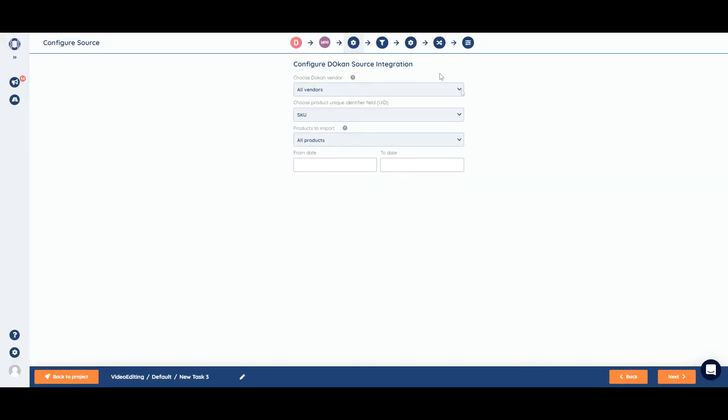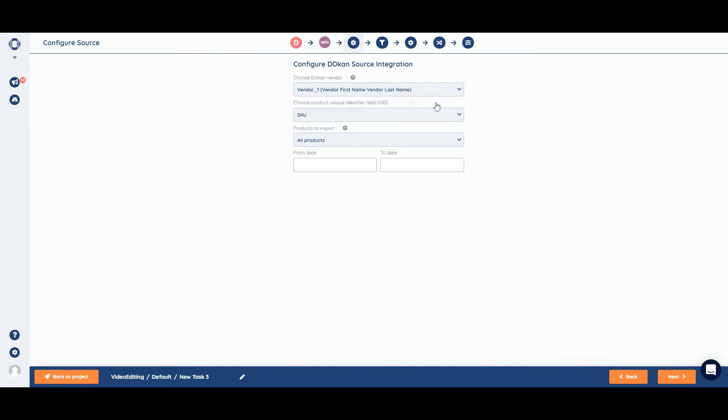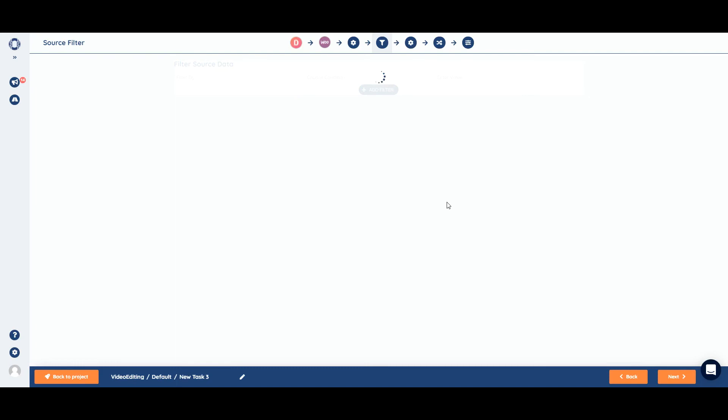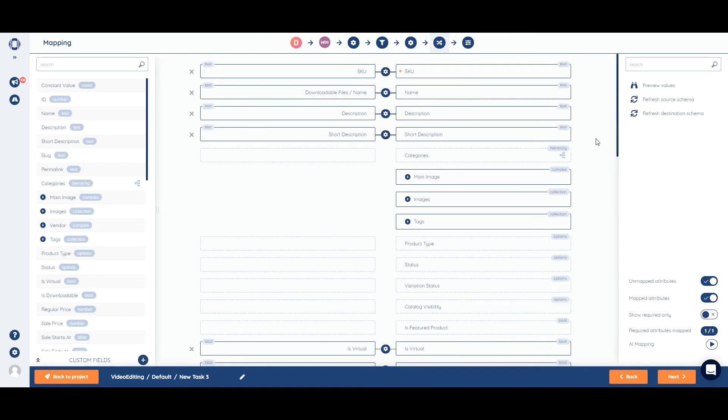Next step is to configure our Dokan source integration. We need to choose the vendor. In this case, let's choose vendor one. We also need to select the UID. We can keep it in the SKU, as well as the incremental import. We can just skip the filtering. And now we need to configure WooCommerce as well. We need to choose the UID, batch size, and all other attributes. Our auto mapping is complete.